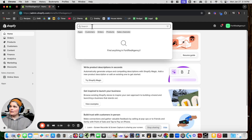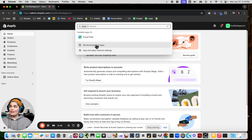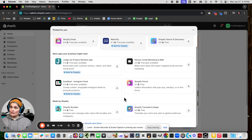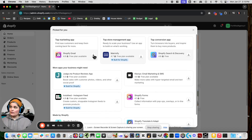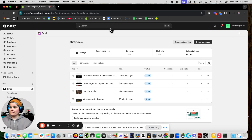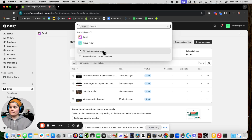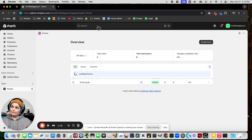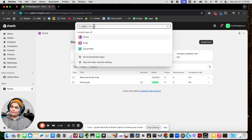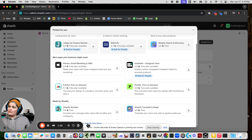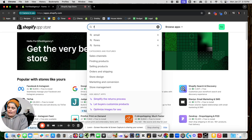We're going to use a couple of apps. I don't have any downloaded right now because this is just a development store. I went to the recommended apps — I need Shopify Email, I need Forms, and I'm also going to go to the app store because I need Flow.